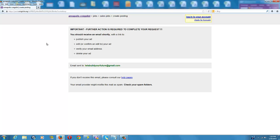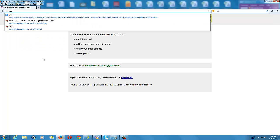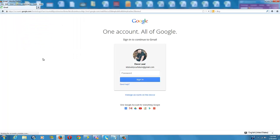And now it is telling you to go to your email address to publish your ad.